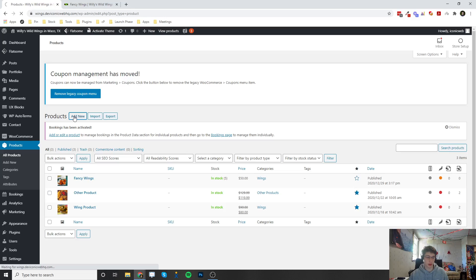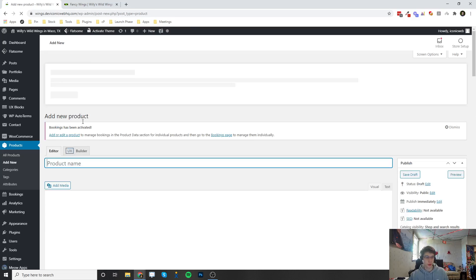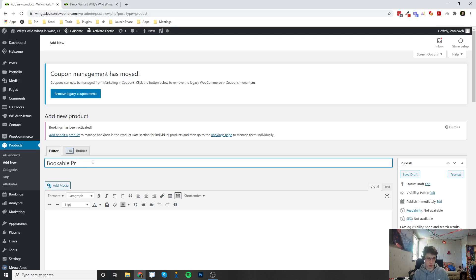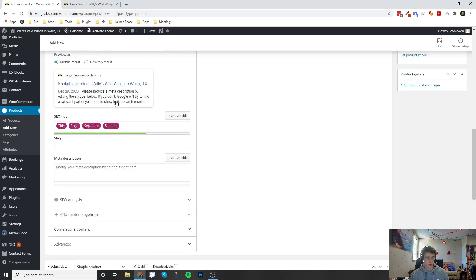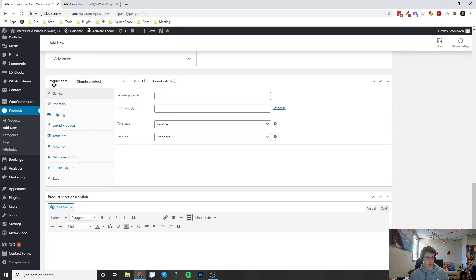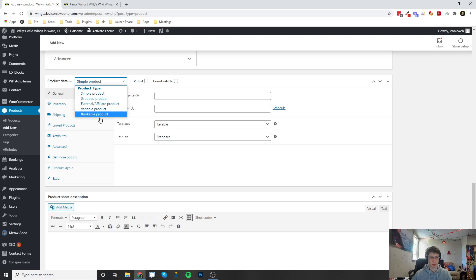So I'm going to click add new and we can put in our product name. I'm just going to name it bookable product. Scroll down and right here in the product data section in this dropdown when we click on simple product there's actually going to be a bookable product option.